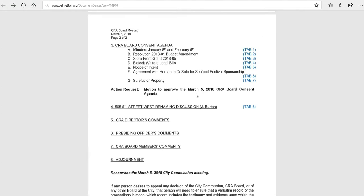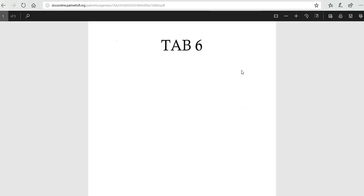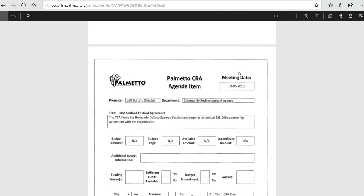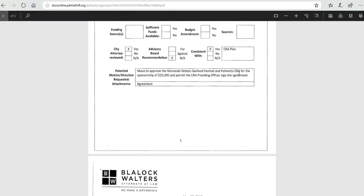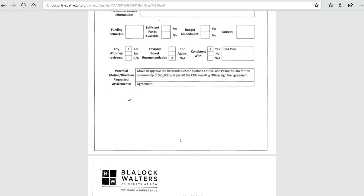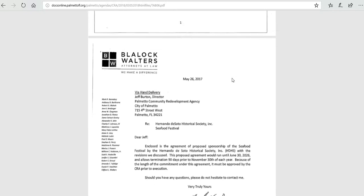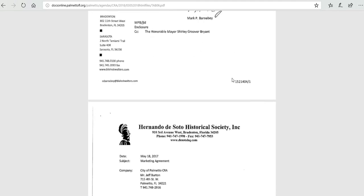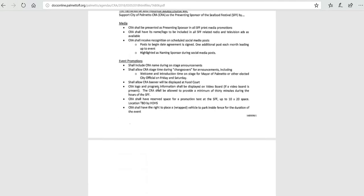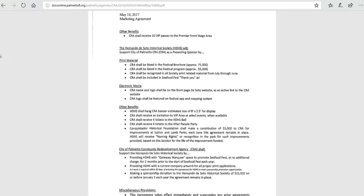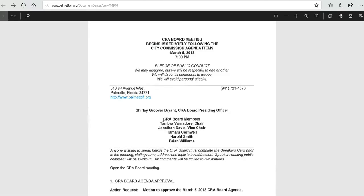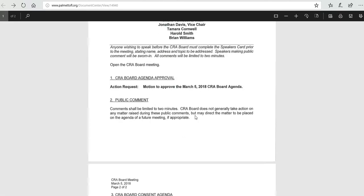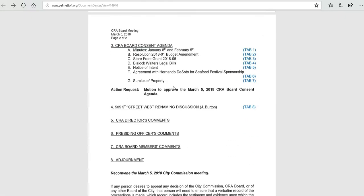So next on the list is the agreement with the Hernando de Soto Seafood Celebration. This is exactly the same one that was signed last year. It's for $25,000, and it permits the presiding officer to sign the document. The attorney has reviewed it. Our attorney actually wrote it. So that is also on the agenda.